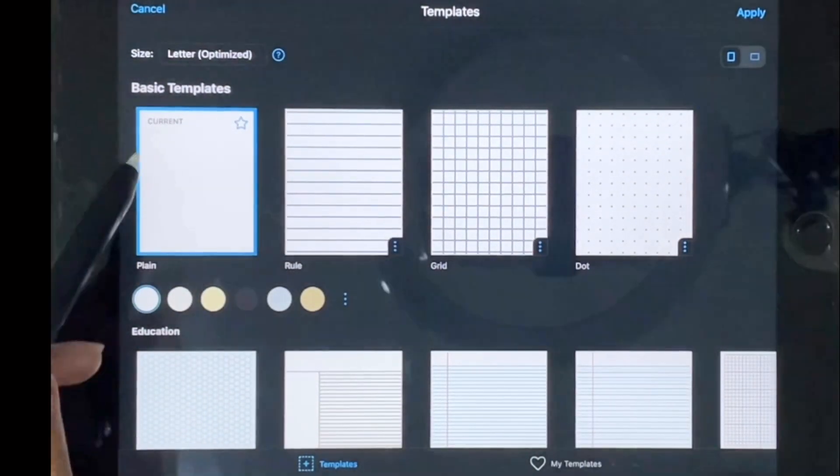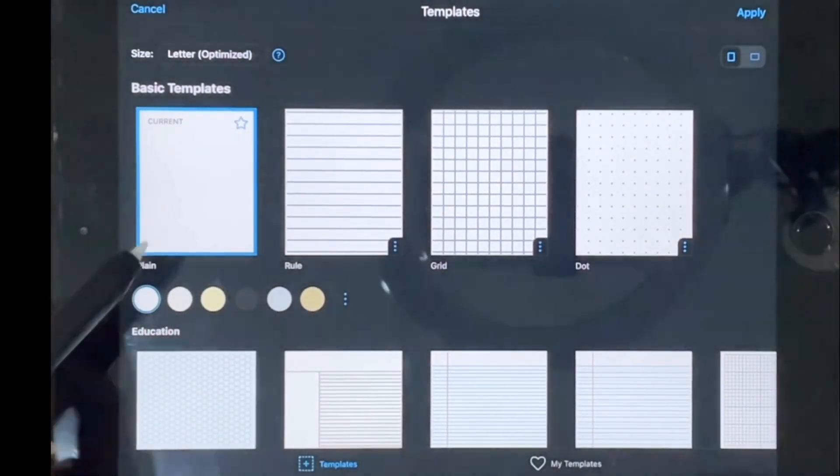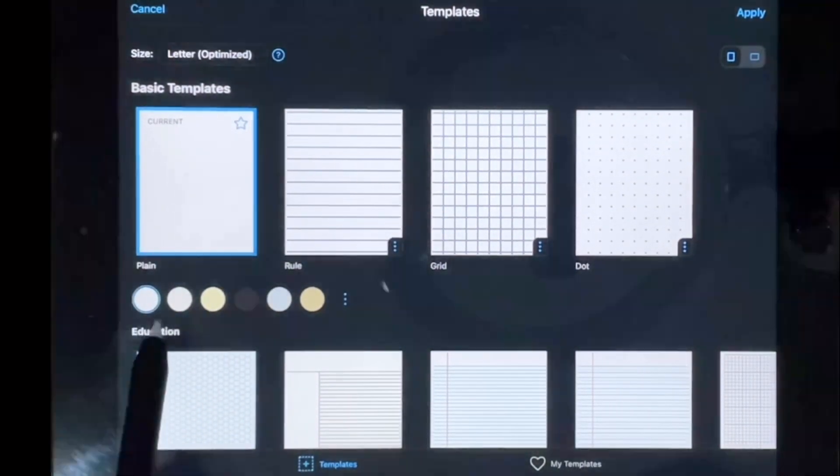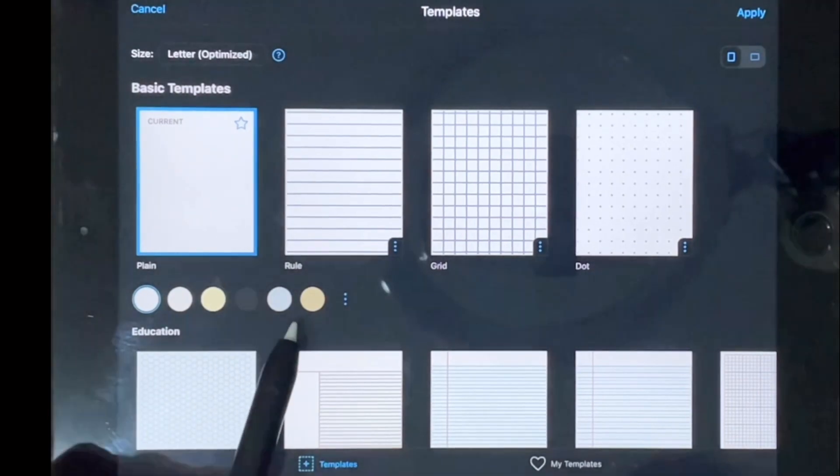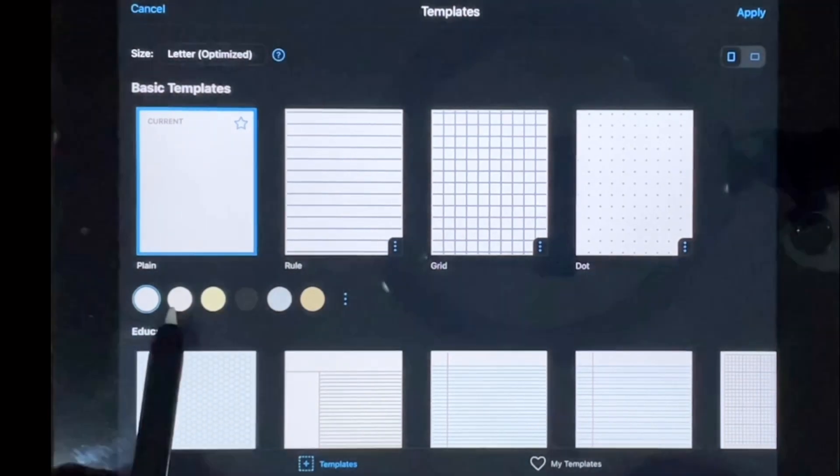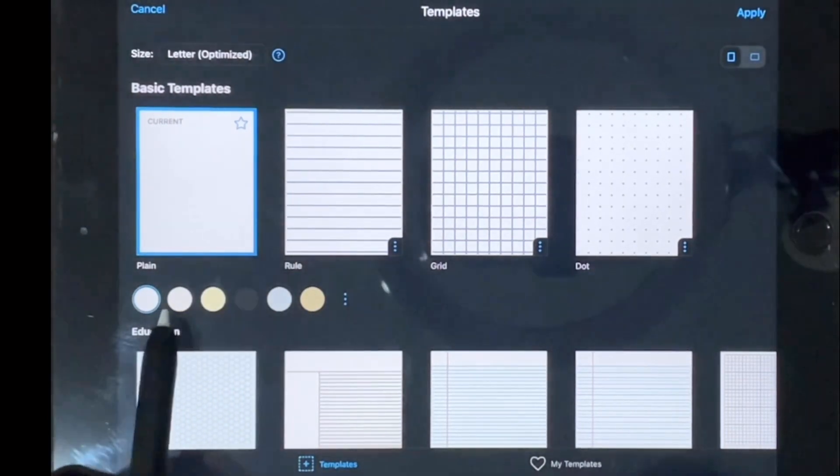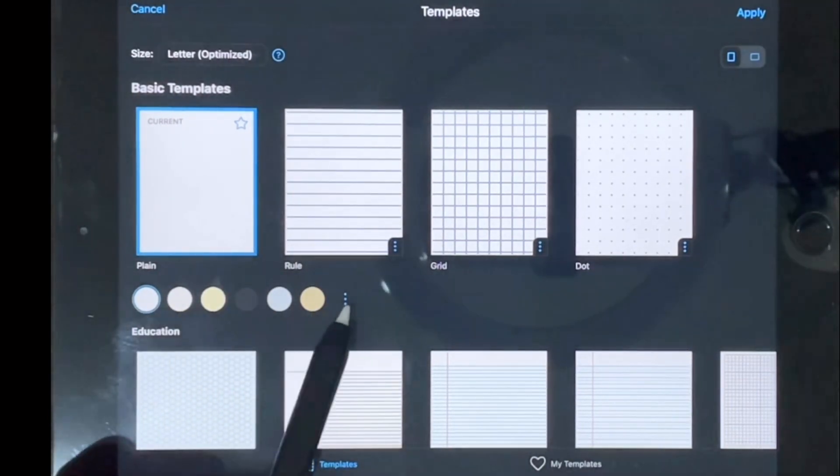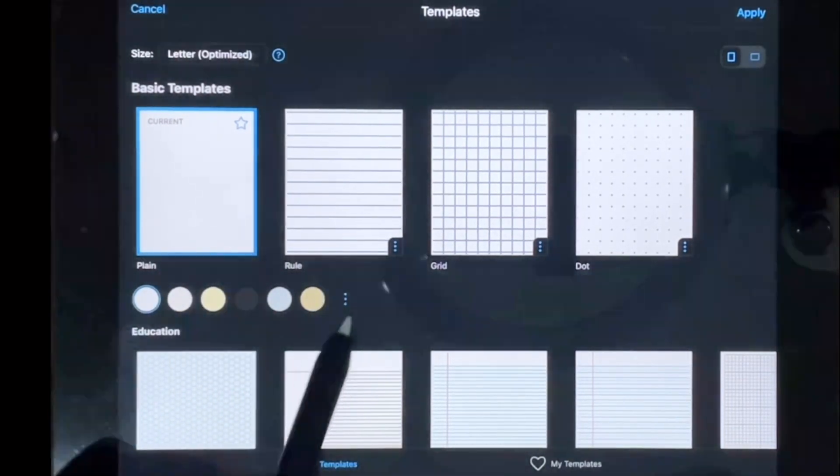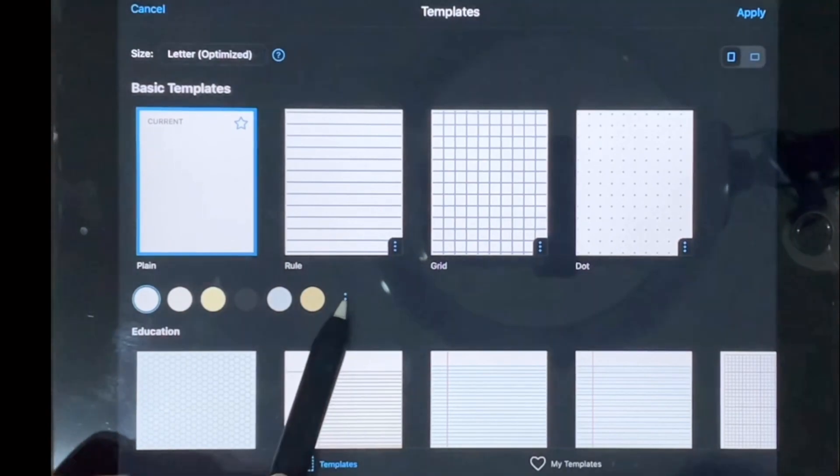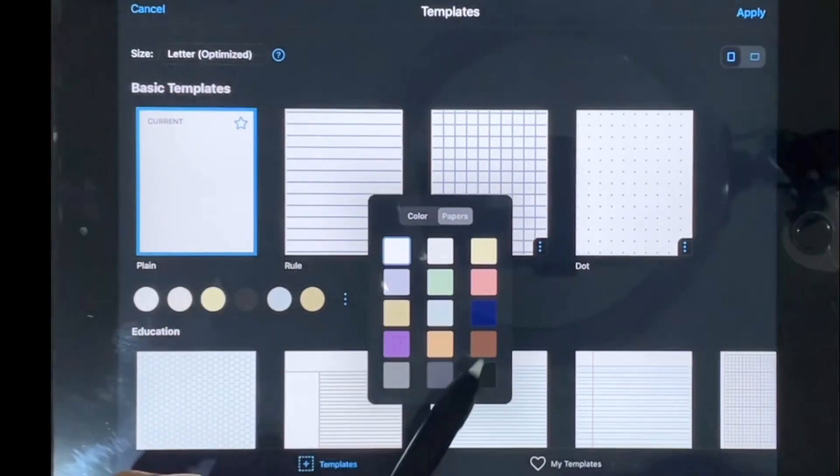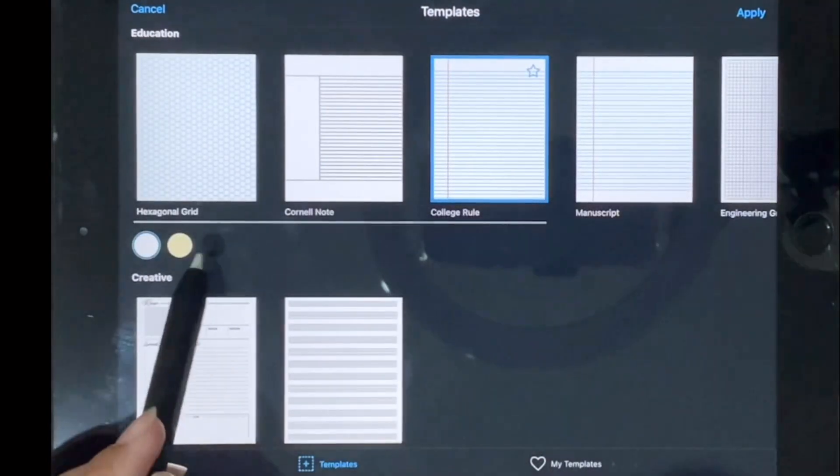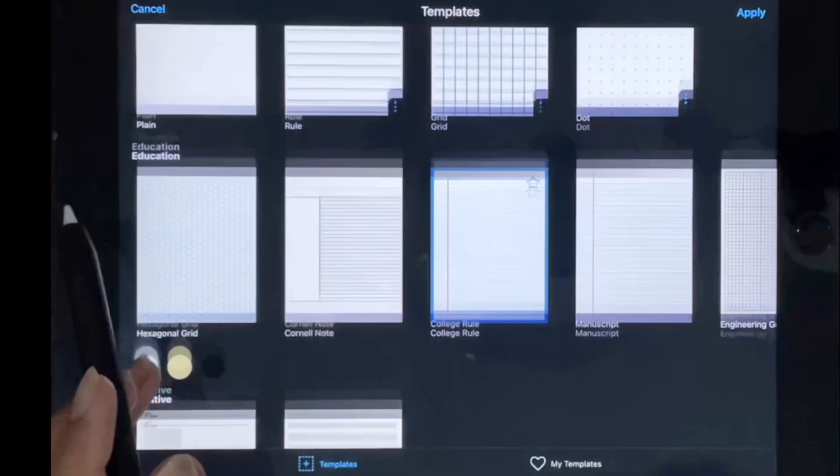This is the current one, it's just a blank paper, but here you have the option of choosing colors that you want to change to, which can be any of these. And if you tap on the three dots over here, there are even more colors that you can choose.